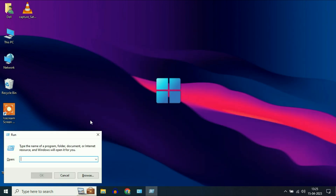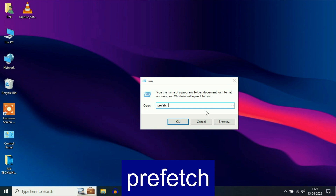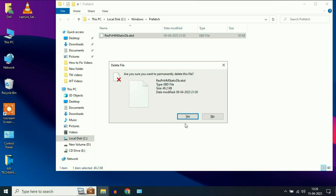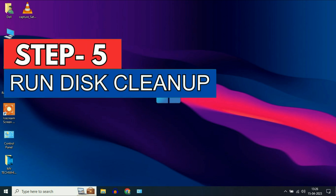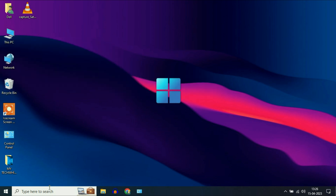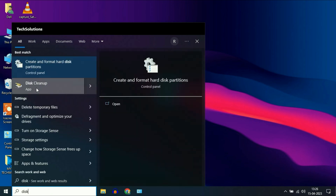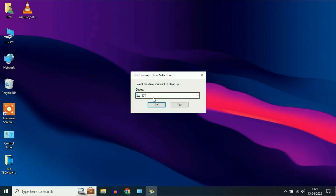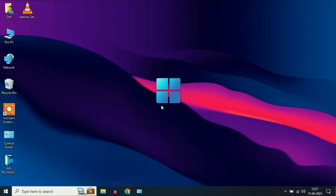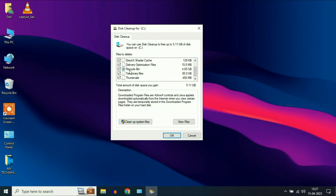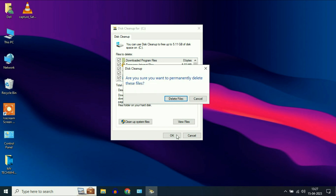Again open the run command and type 'prefetch', then click OK. Select all the files and click delete. Now move on to our next step: disk cleanup. Go to the search box and type 'disk cleanup', then click on the disk cleanup app. Select your C drive which contains your operating system, then click OK. Now select all the temporary files, click OK, then click on delete files.